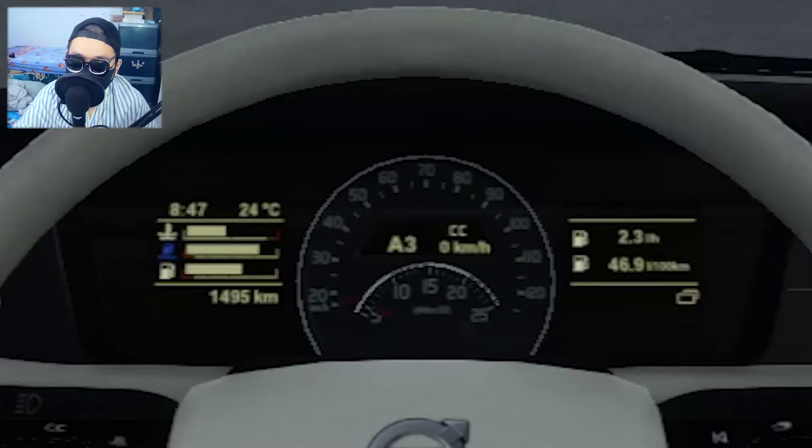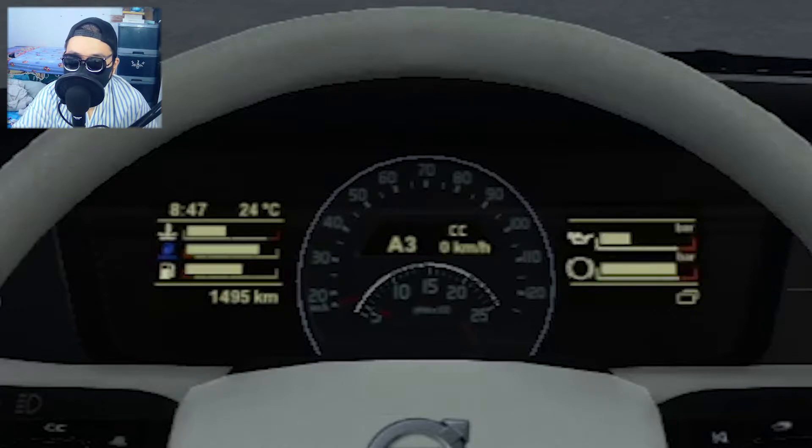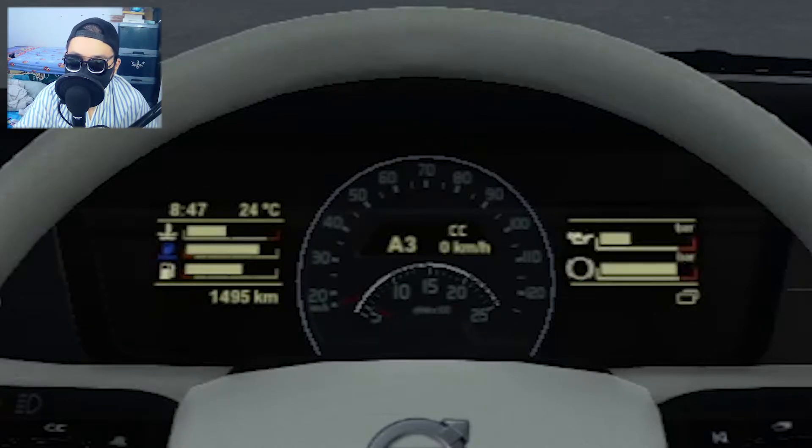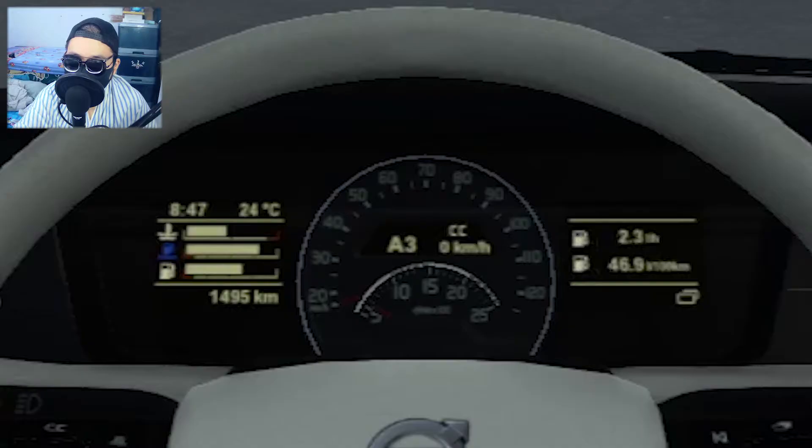Now, if you press I, it's going to change it — different menus, different information — and you can go back as well. There are a lot of other menus. This also works on other trucks, of course, but other trucks might have some different layouts. It might be on the left, it might be in the middle and stuff like that. But the button is the same: I.